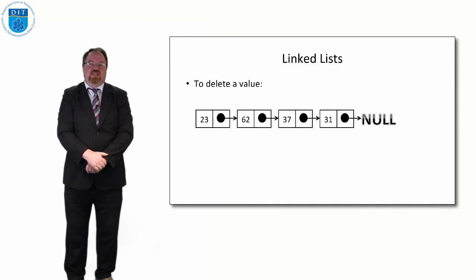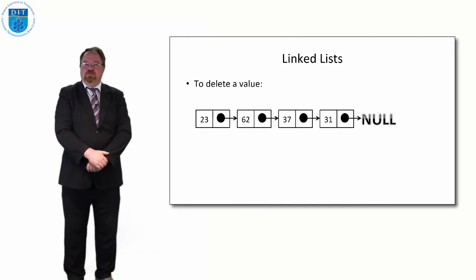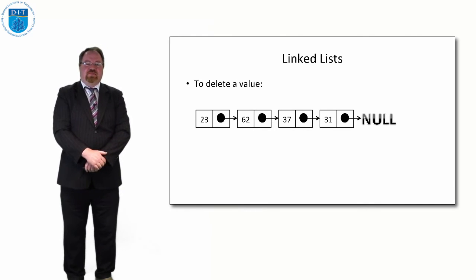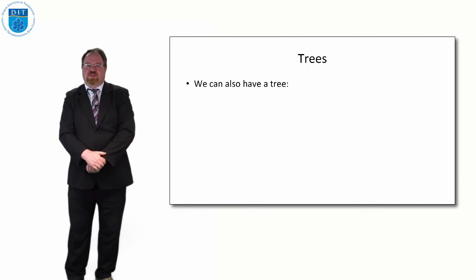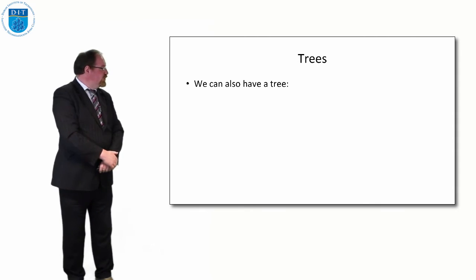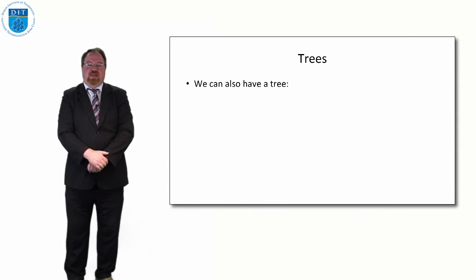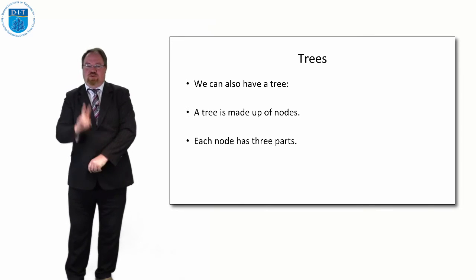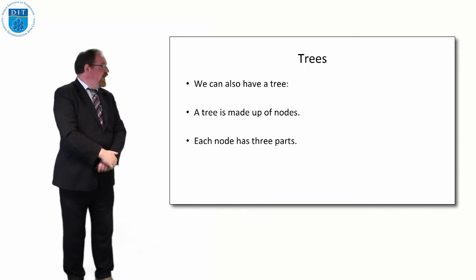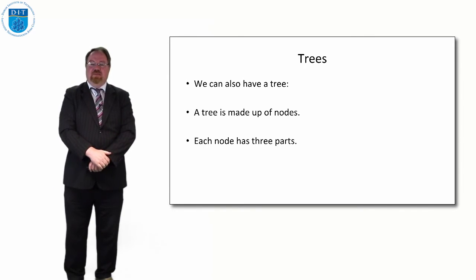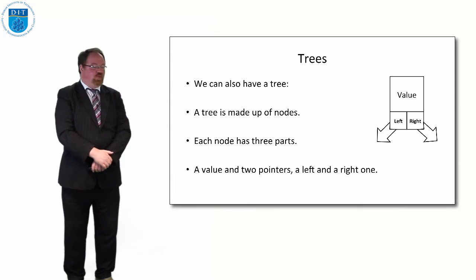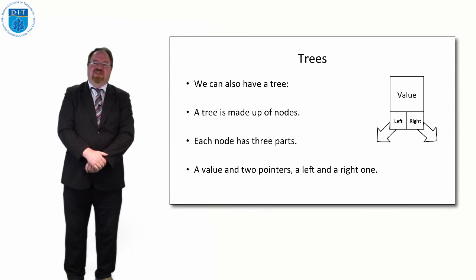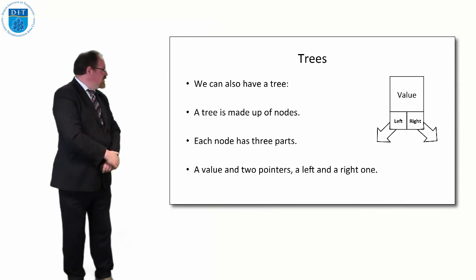So that's a linked list. And we can also have another structure which is called a tree. A tree is made up of nodes as well, like the linked list, but each node has three parts instead of two parts. The three parts are a value, and it has two pointers: one pointer called the left pointer and one pointer called the right pointer.